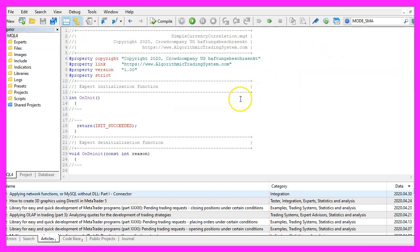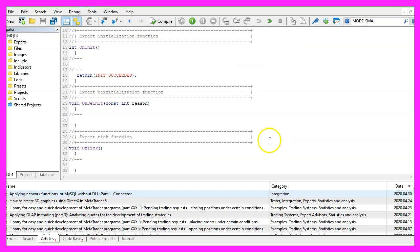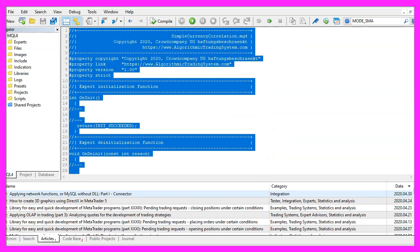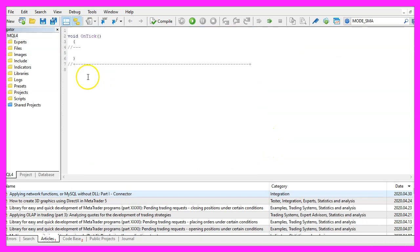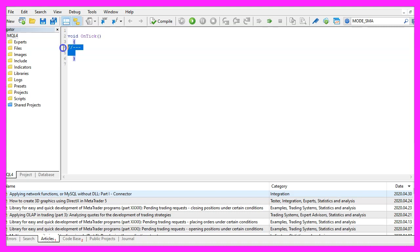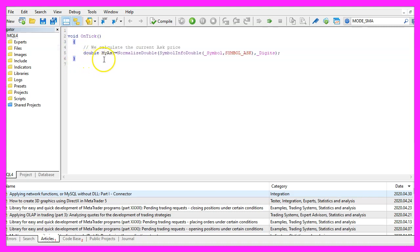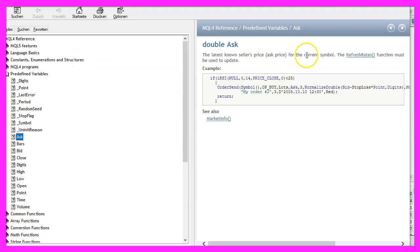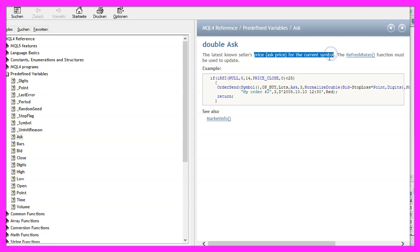Now you can delete everything above the ontick function and the two command lines here. We start by calculating the ask price, this is a little bit different. In MQL4 it is possible to just use the ask price without calculating it, but this is only possible if you want to know the ask price for the current symbol and this is not the case.